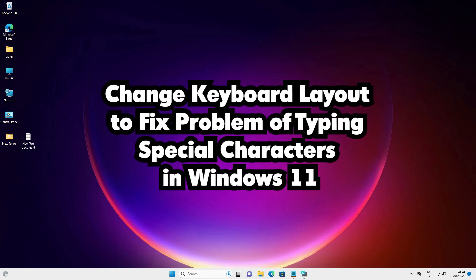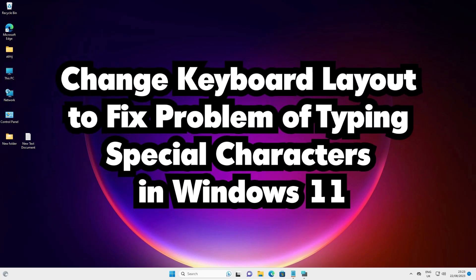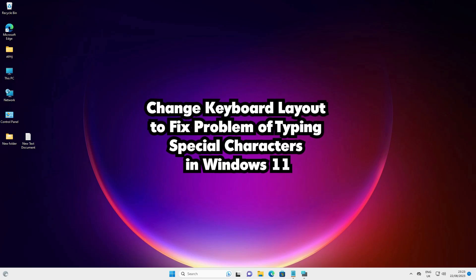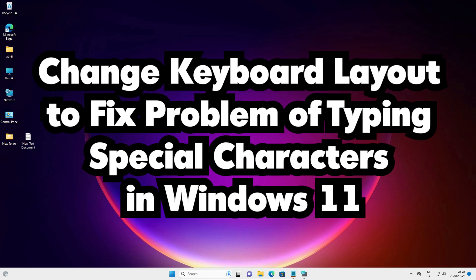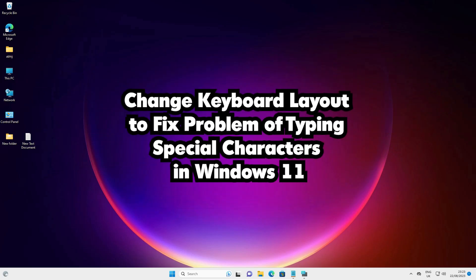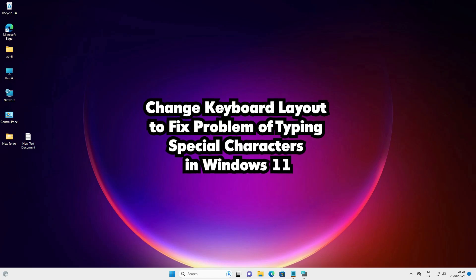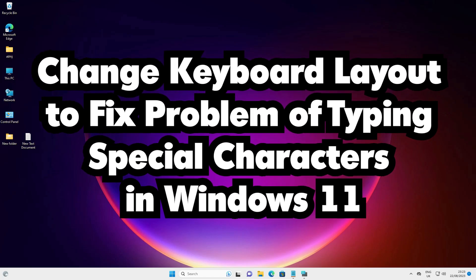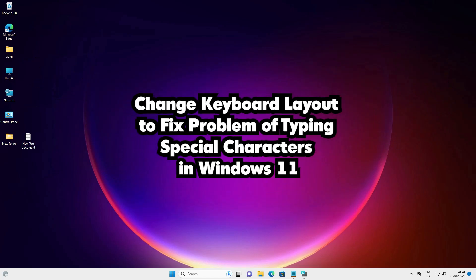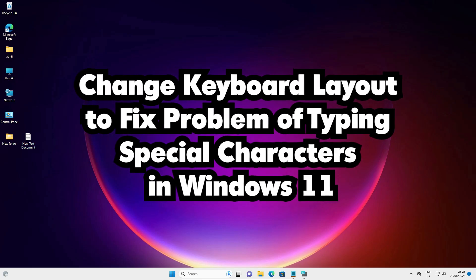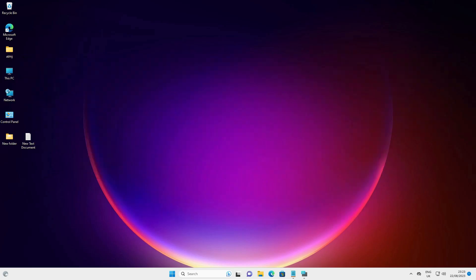Hello guys, welcome. In this video we are going to see how to change keyboard layout to fix a problem of typing special characters in Windows 11 PC or laptop. It is very easy and simple. I'll give a simple solution to fix this error. First we'll see the problem, then solve it.